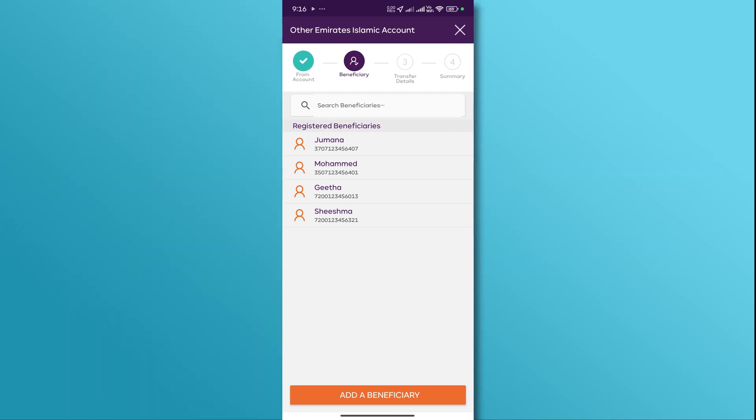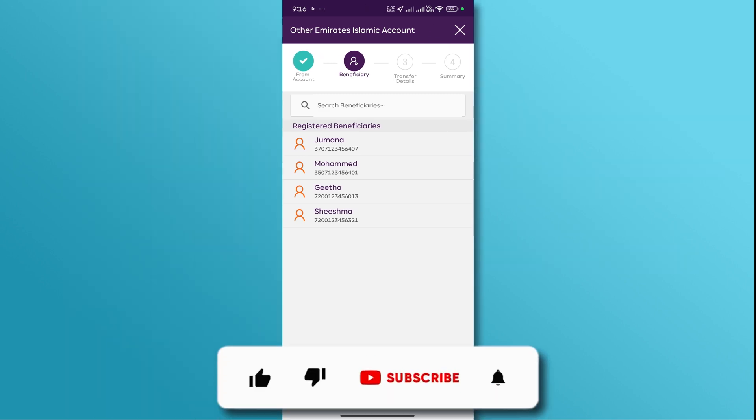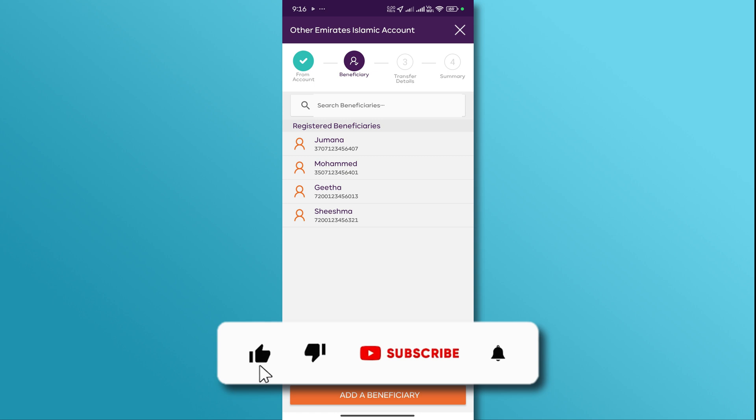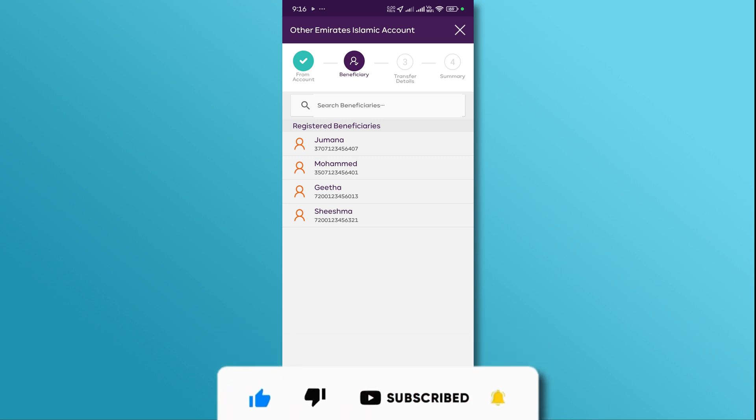And there you have it. If you found this video helpful, don't forget to like and subscribe for more tutorials. Thanks for watching.